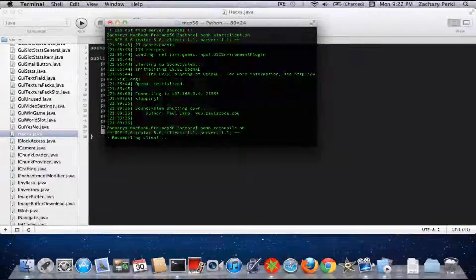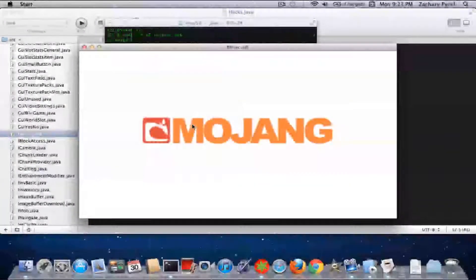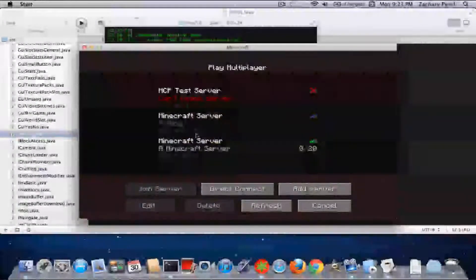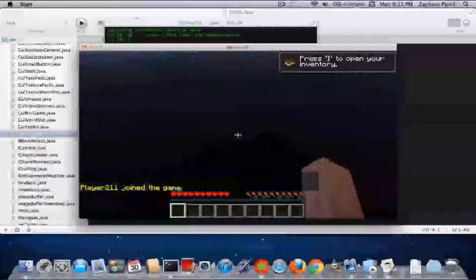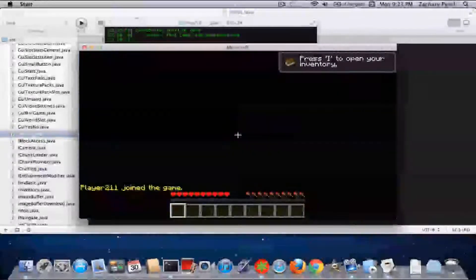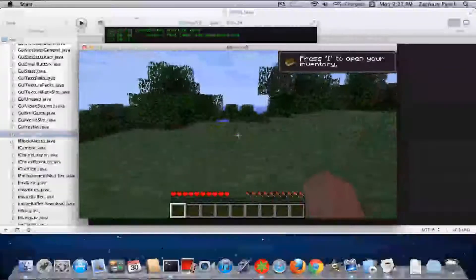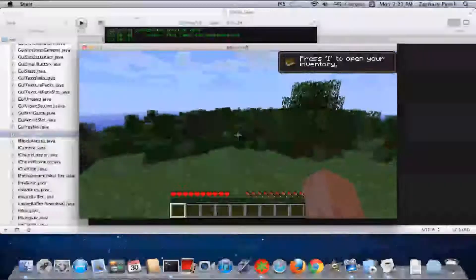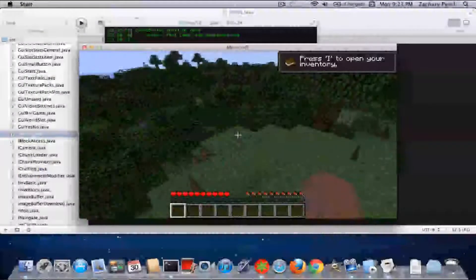Then you're going to recompile if you haven't already — I have, but then I changed something — and then run start_client.sh. Okay, there we go. One second.